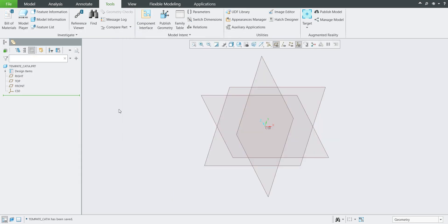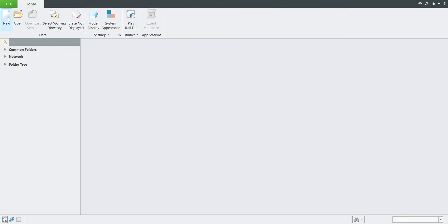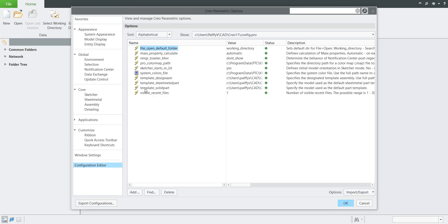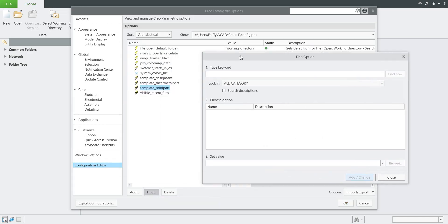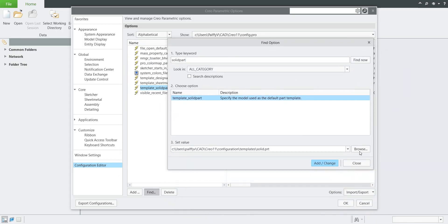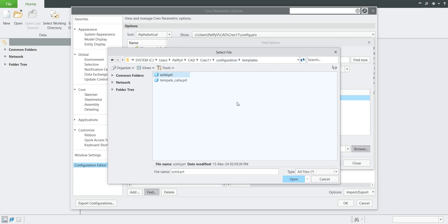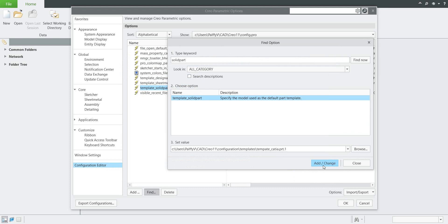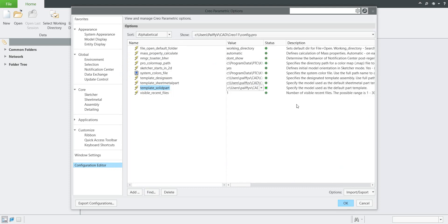Now we would like to use it as the default when creating a new 3D model. We need to change the configuration option. Close the model, go to File > Options > Configuration Editor. The option name is 'template_solid_part' and you are able to change it directly here. If your config is really large, you can search for it by typing 'solid part' and find it. You can then use the Browse functionality — hit the Browse button to jump to the specified folder and select the object you want, for example 'template_CATIA'. Use the Open function to make the change, then close.